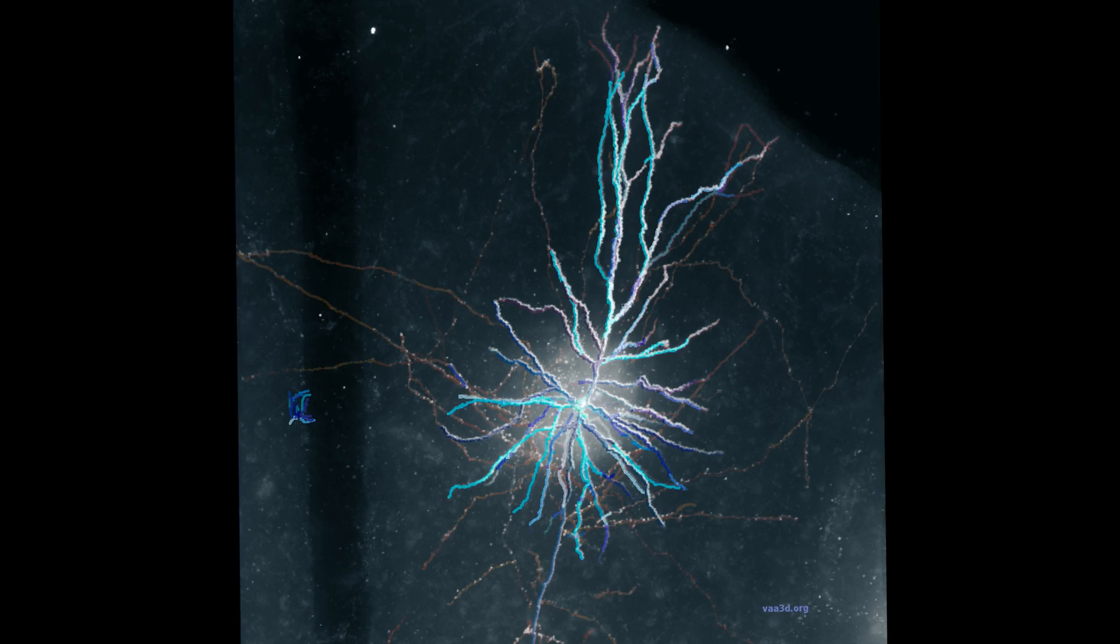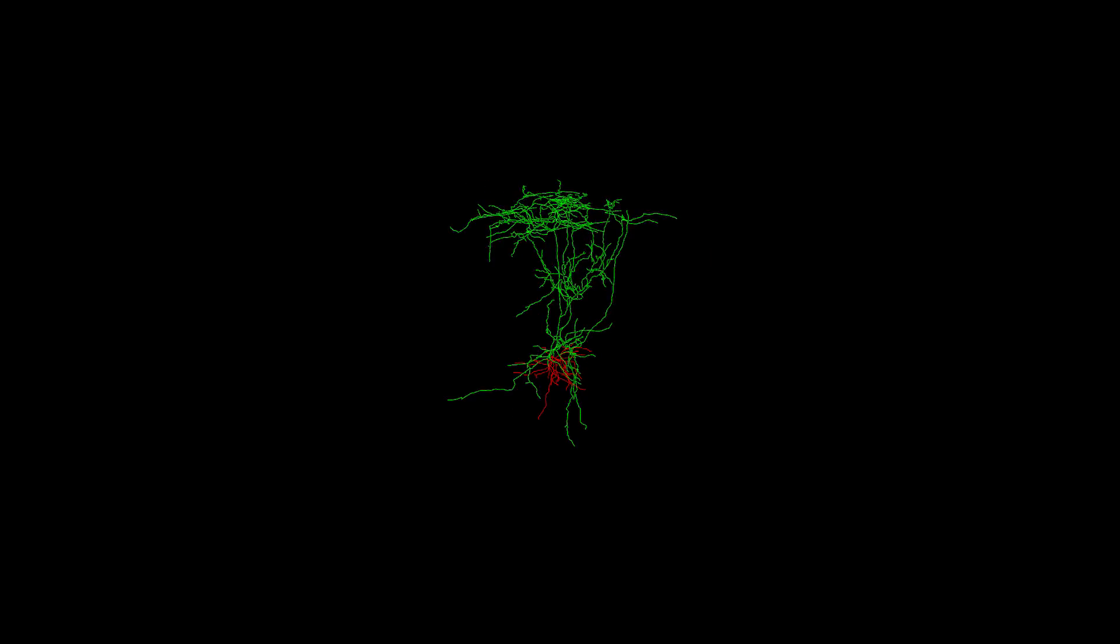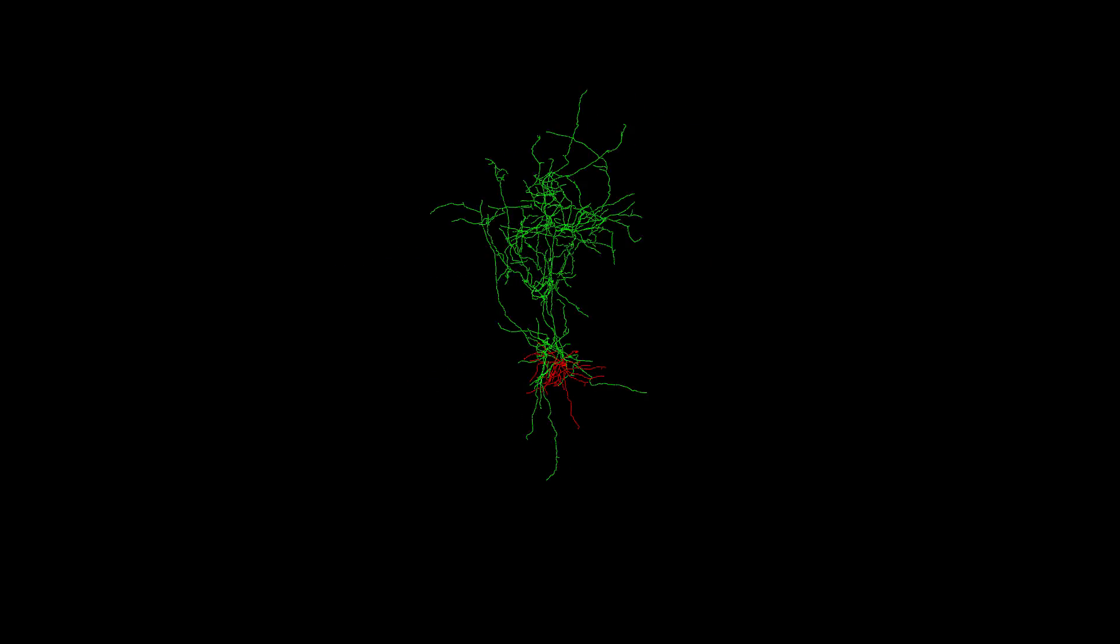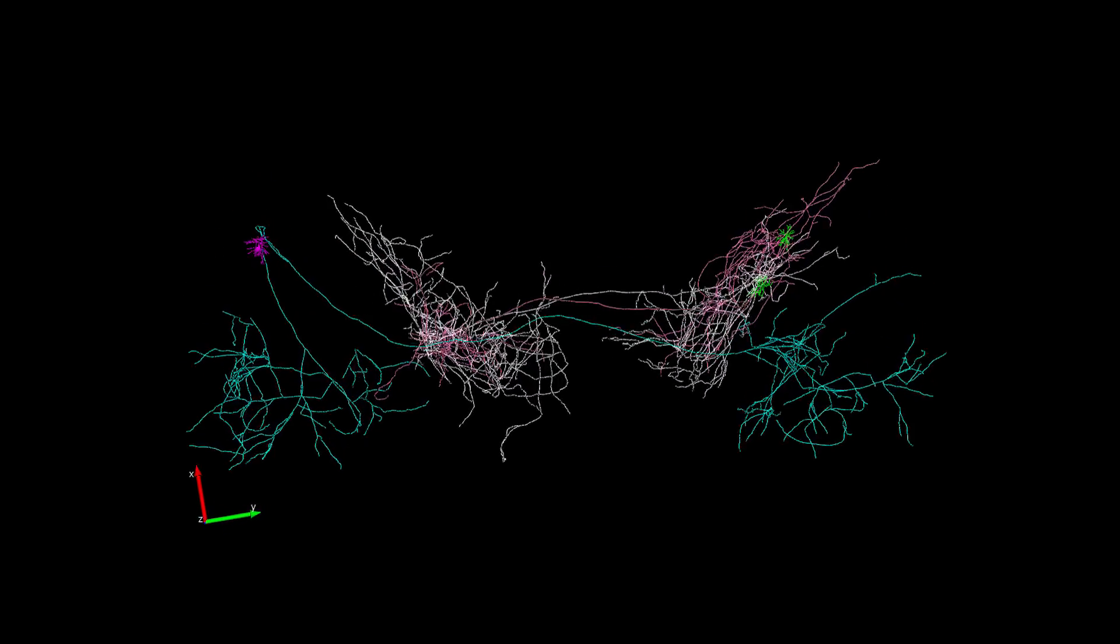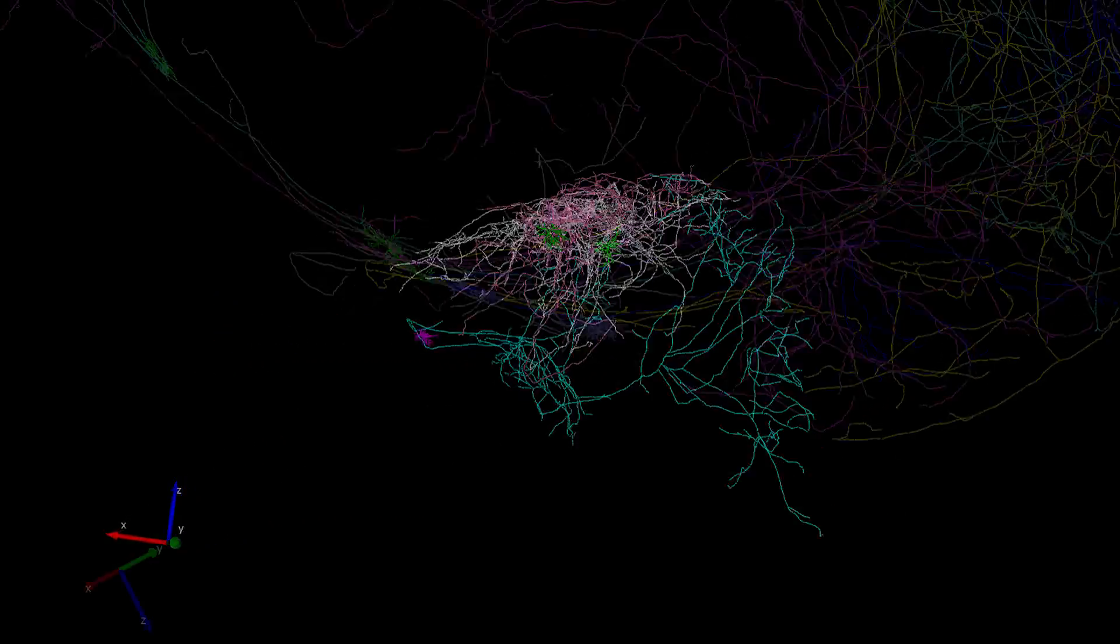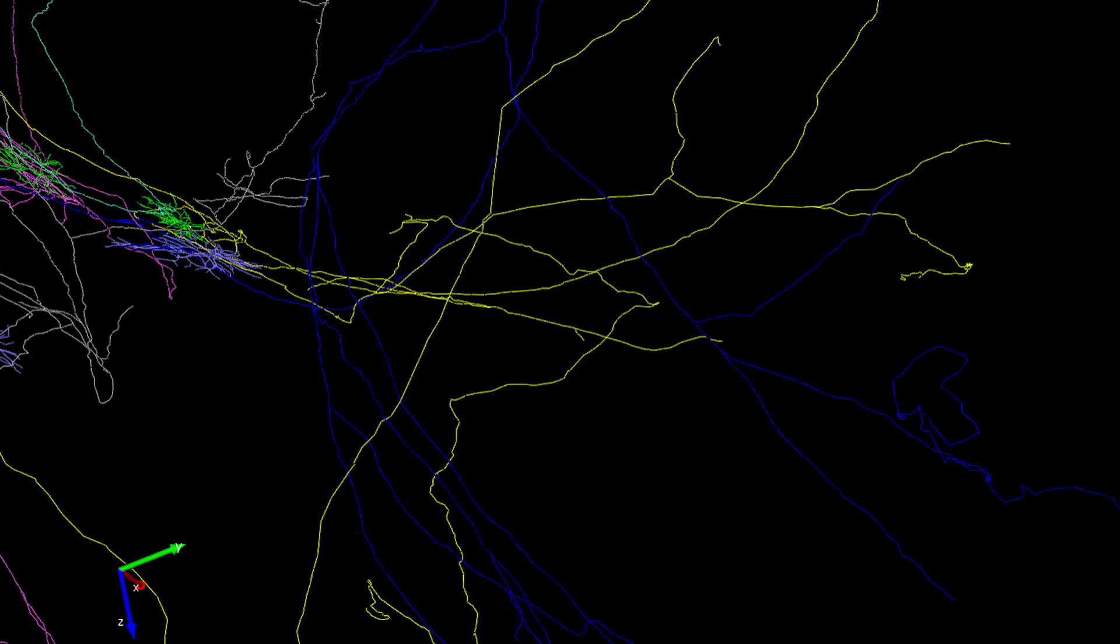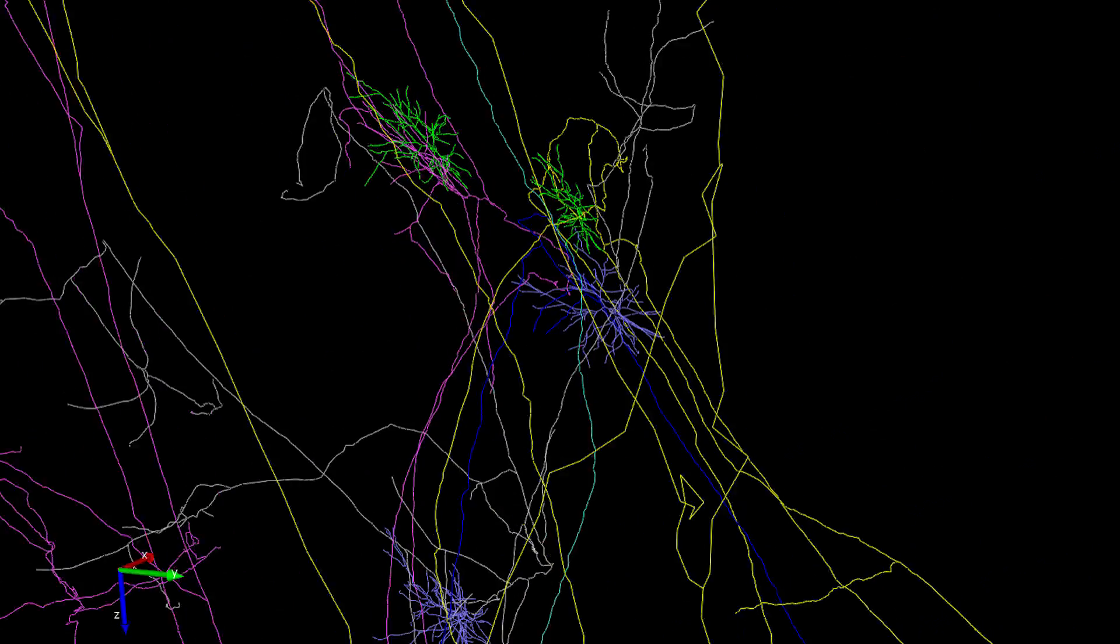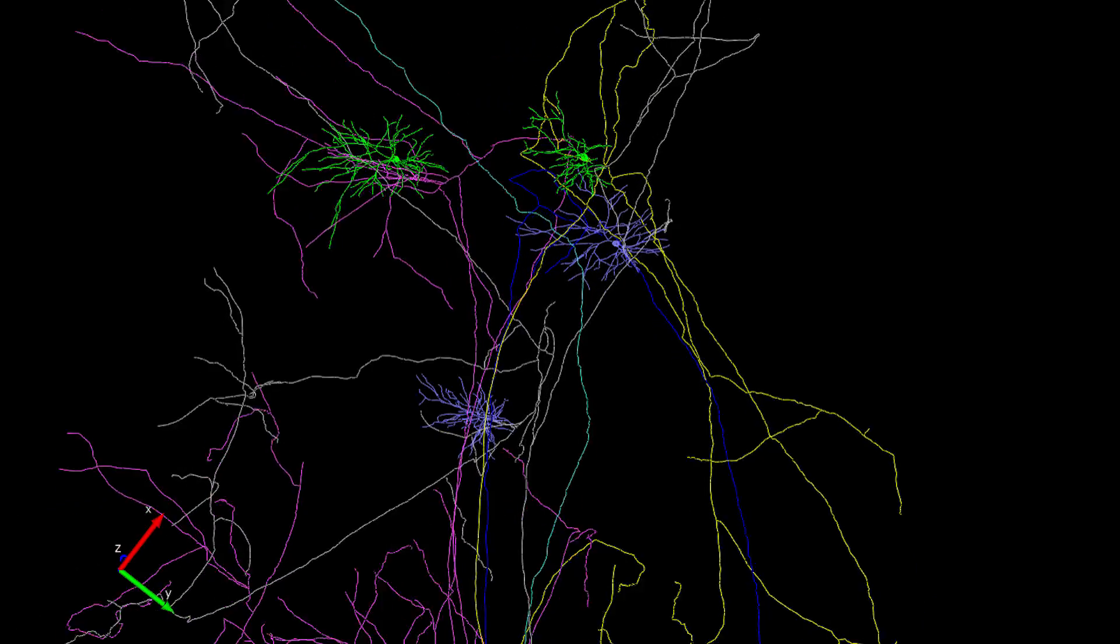The FMOS data will be some of the first descriptions of brain-wide single-cell morphology. For a long time people have been describing the morphology of neurons based on what they see in just a thin section, but now we have the technology that allows us to take high-resolution images and look at the morphology of the neuron across the entire brain.